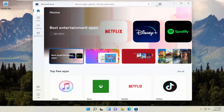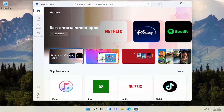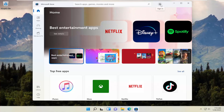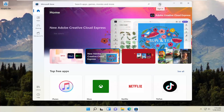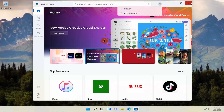This may look a little bit different depending on the version of the Microsoft Store you're using, but in this version there's a little circle icon with a profile that says sign in. Make sure you're signed in properly.